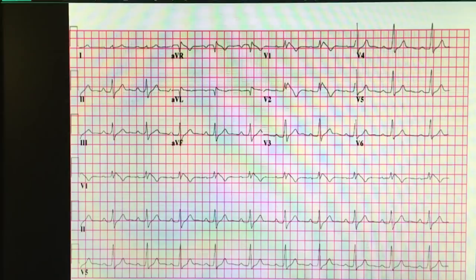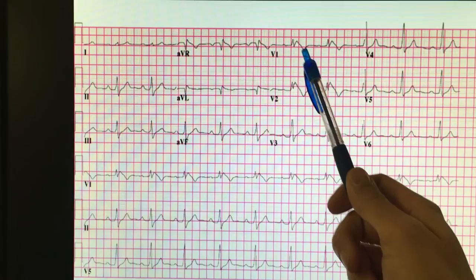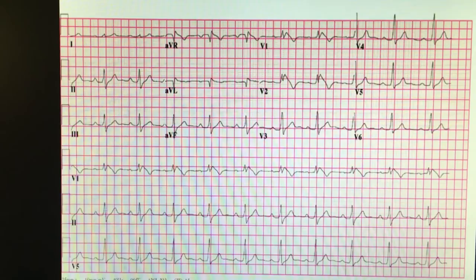Here's another one. A person comes in with syncope. Looking at V1, V2, V3 — you see that little pattern there? It looks almost like a yin-yang type sign. That's a Brugada-looking EKG. Those are type 1.